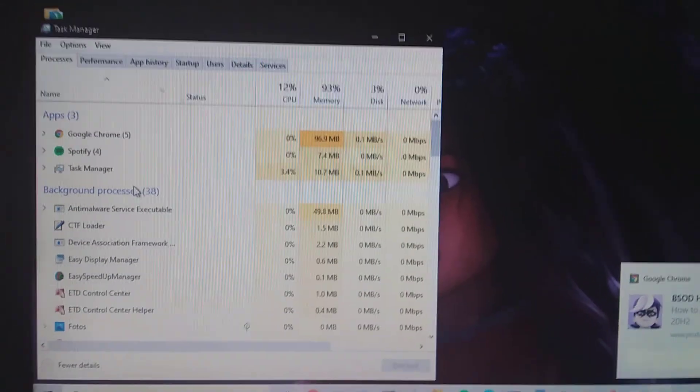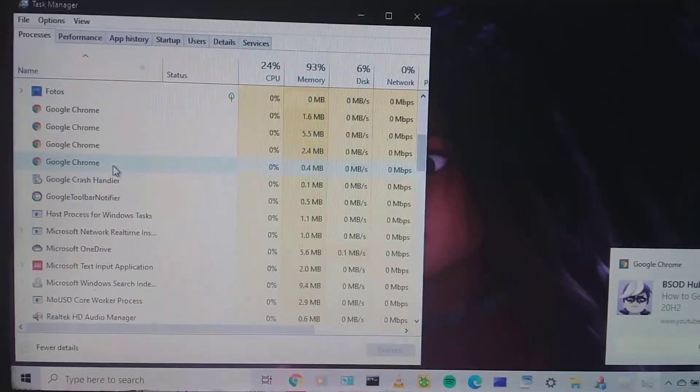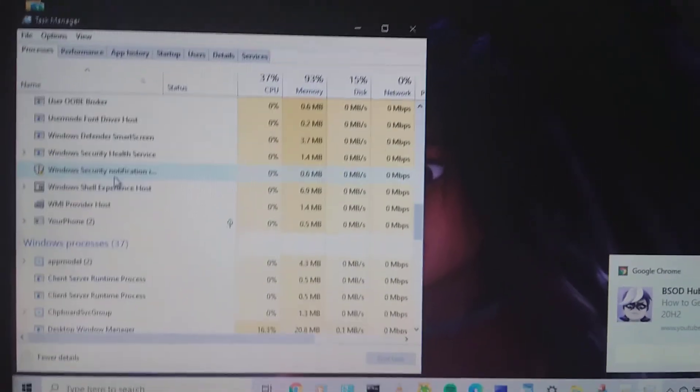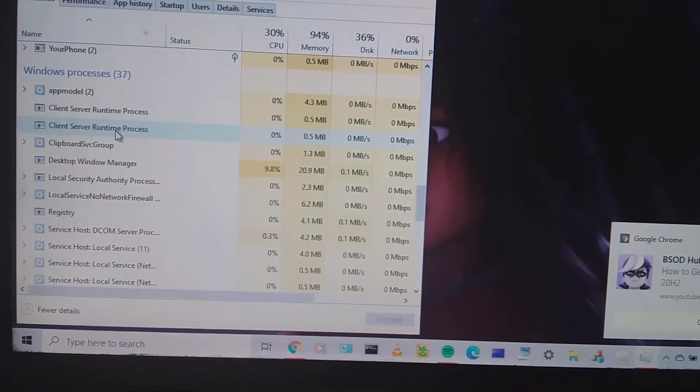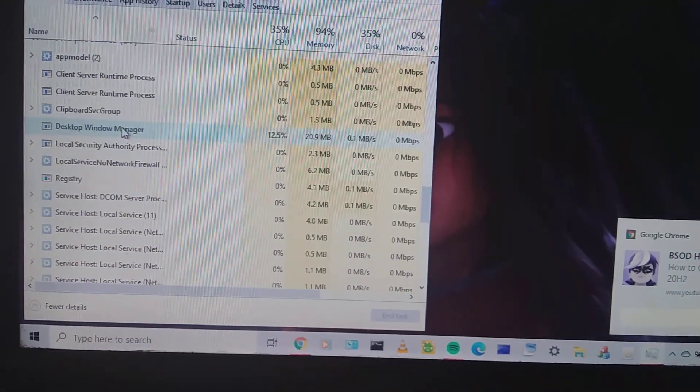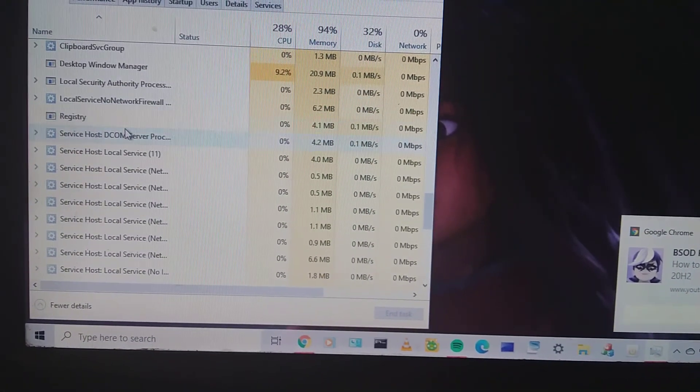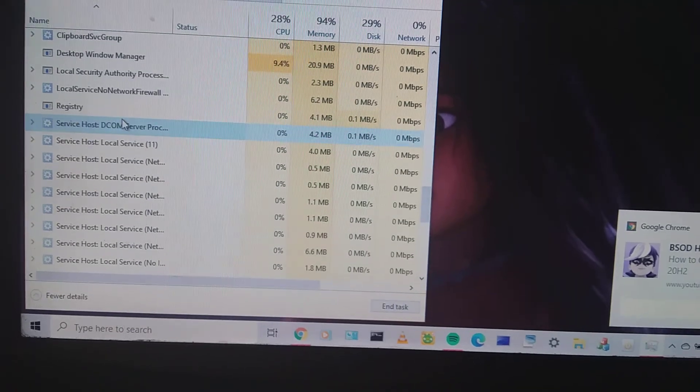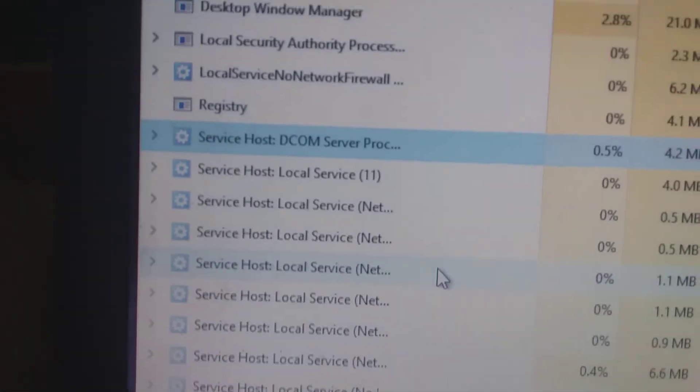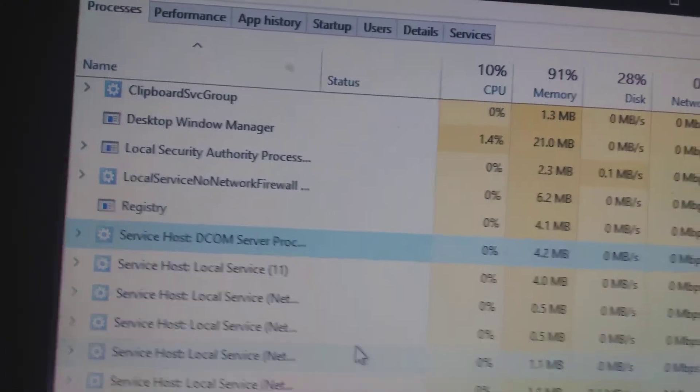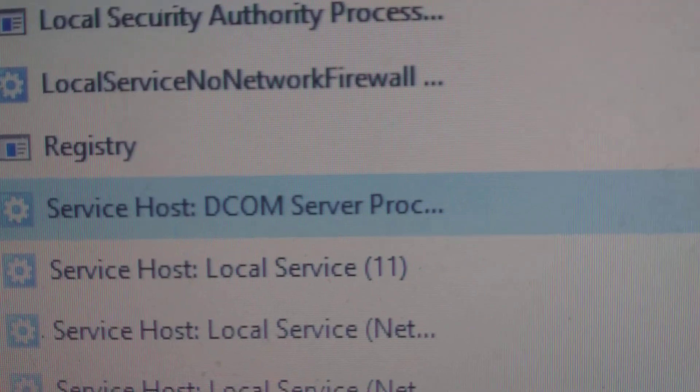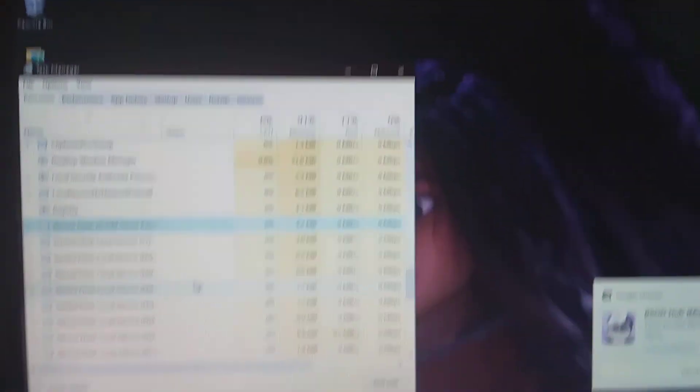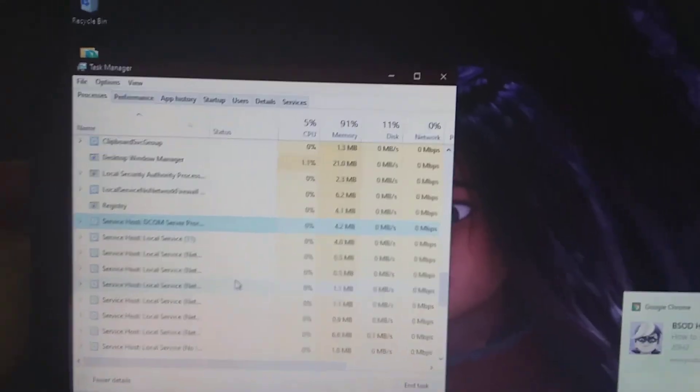Now, search in Windows Processes. Do you see this? Now, let's end Task.